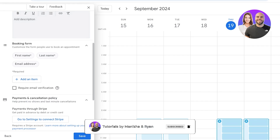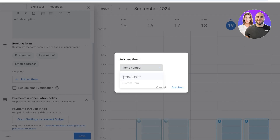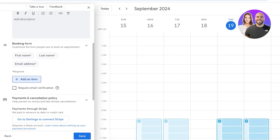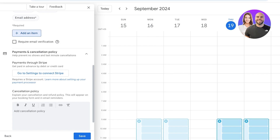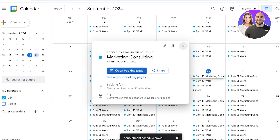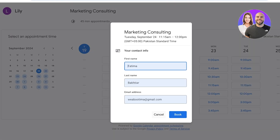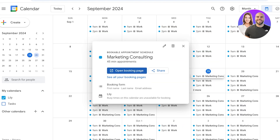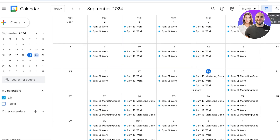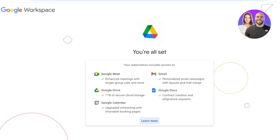In the booking form you have first name, last name, and email address fields. Click 'Add Item' to collect additional information. You can proceed with payment and cancellations — click 'Go to Settings' to connect to Stripe for payments, and write your cancellation policy. Click save, then open the booking page to see all available slots. Select a slot and book an appointment — that's how simple appointment scheduling is via Google Workspace.